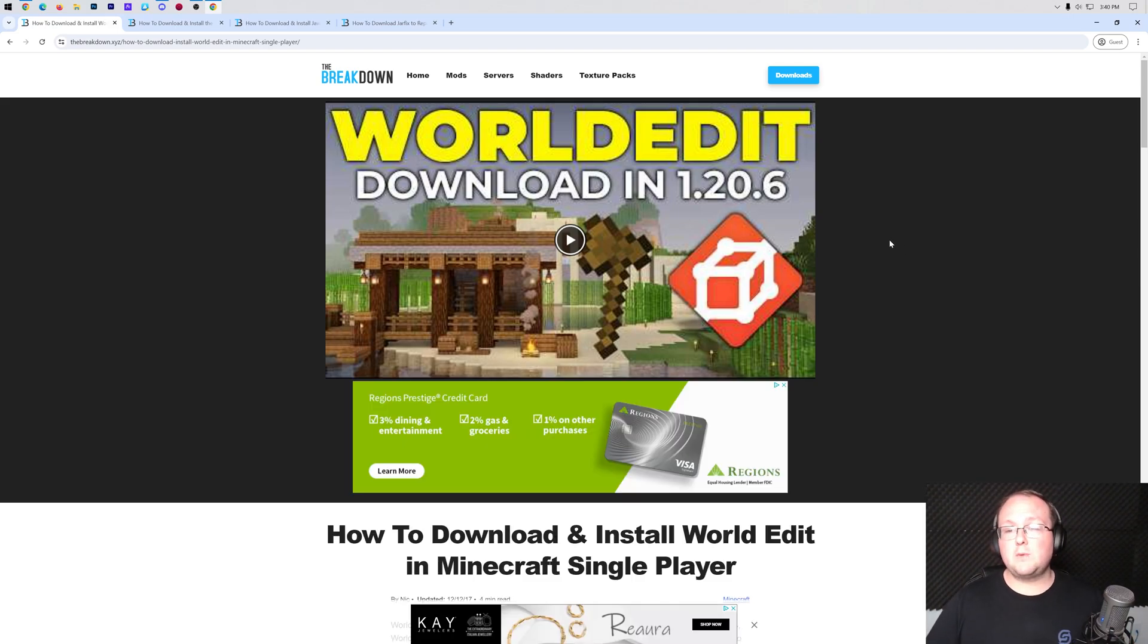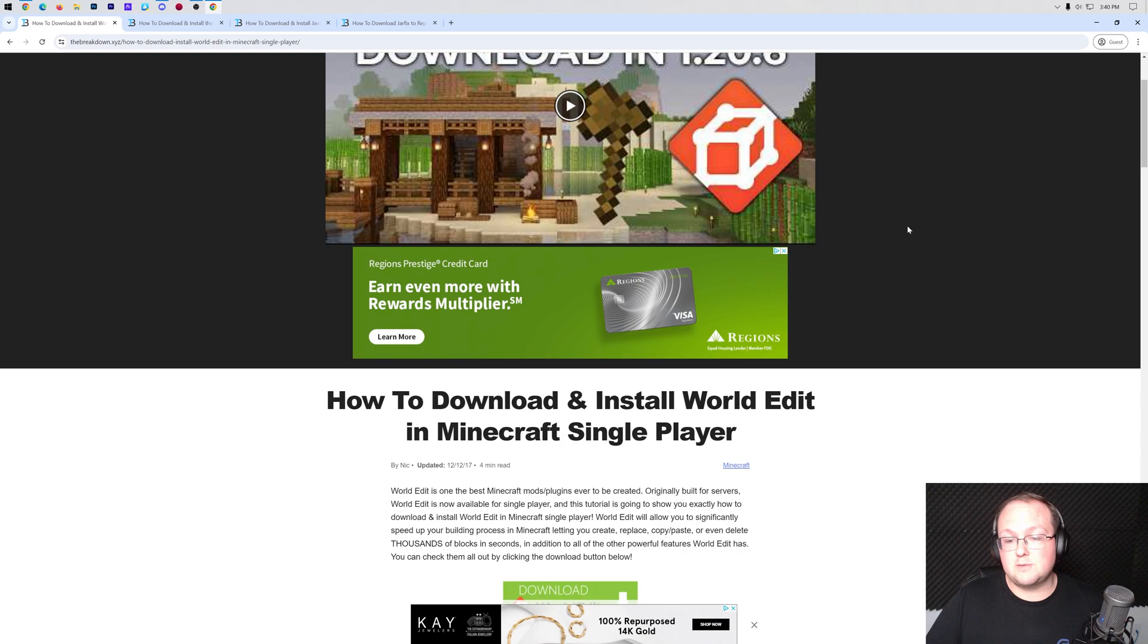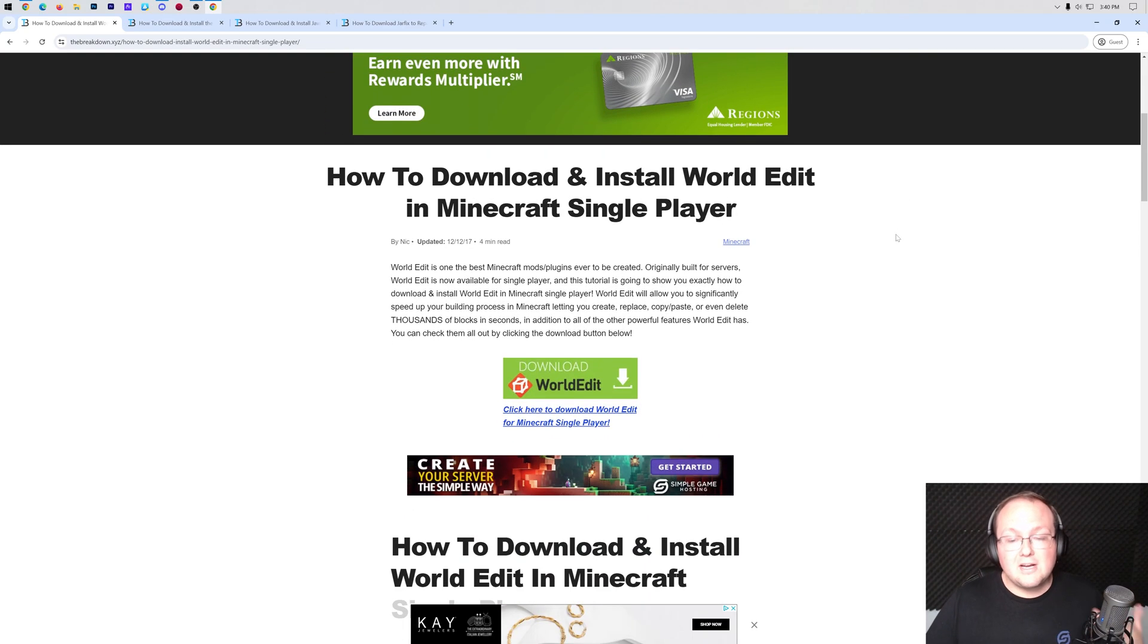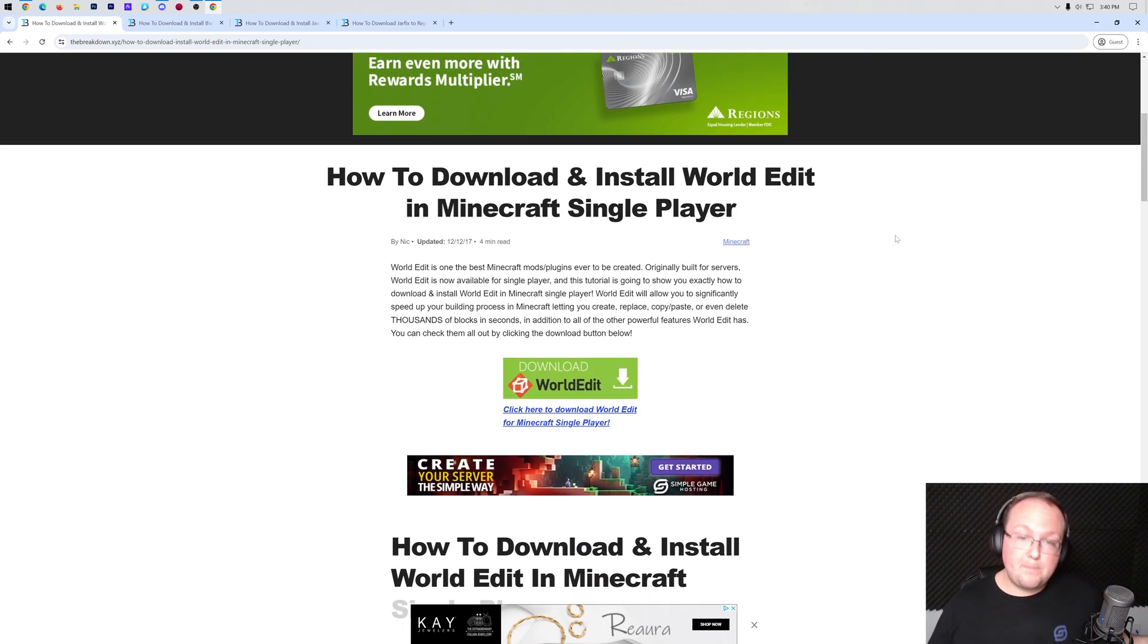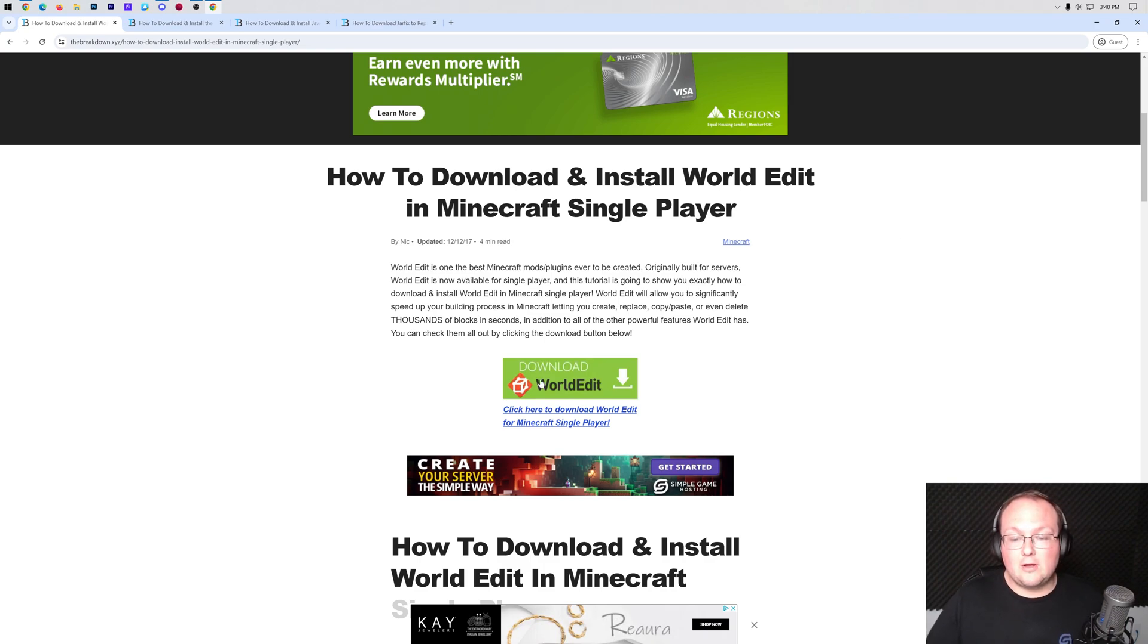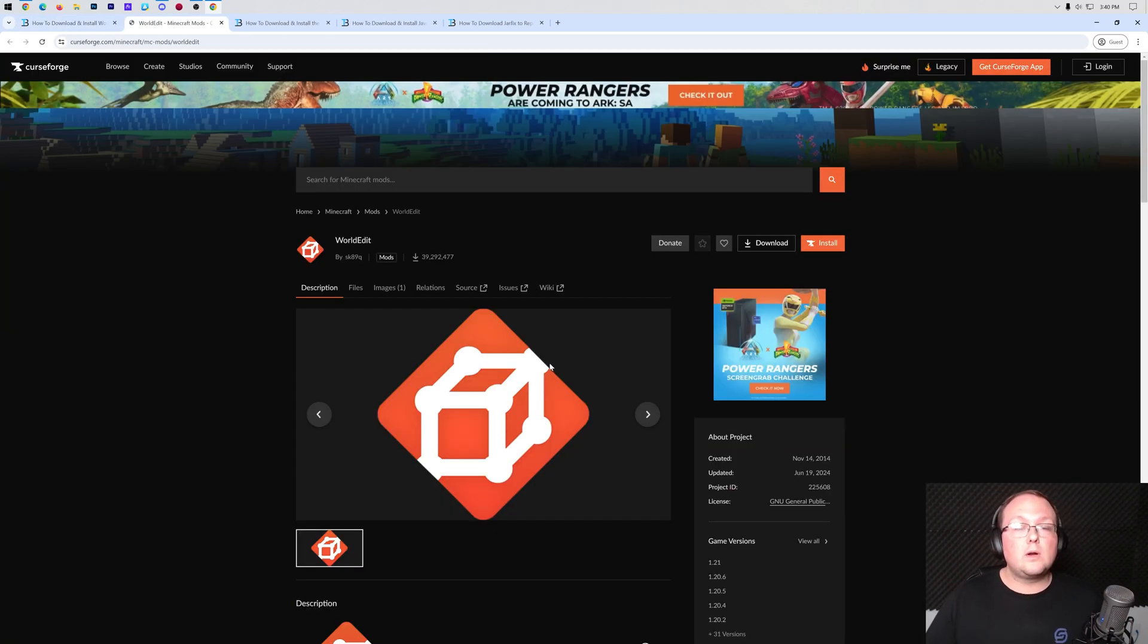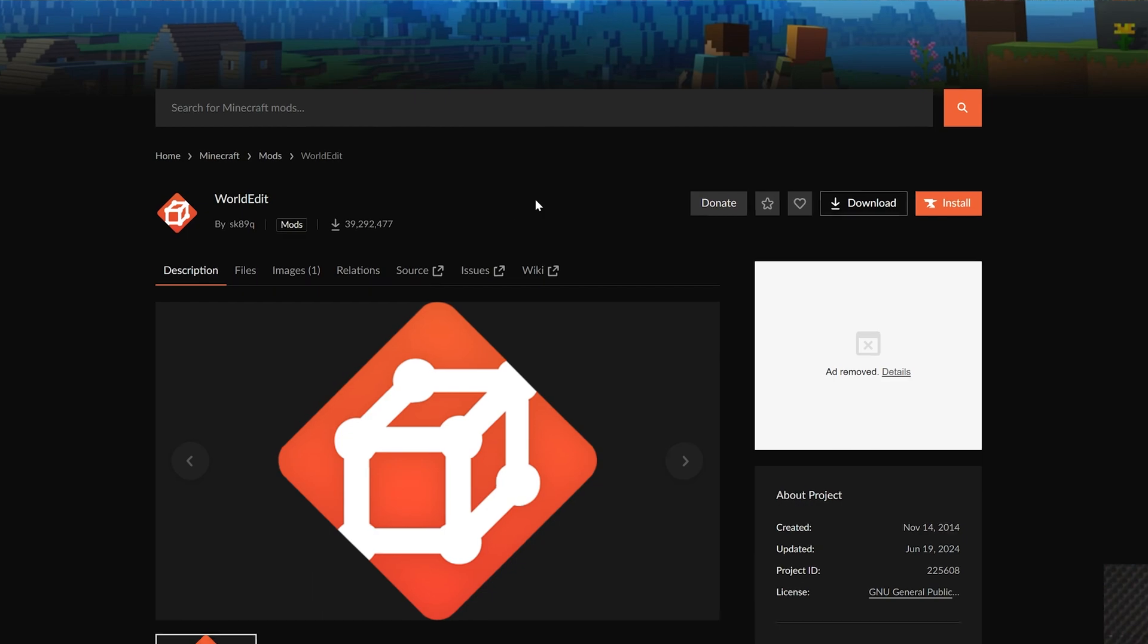World Edit for Minecraft 1.21, let's go ahead and get it. Starting off, you want to go here. This is the second link in the description down below and it's our in-depth text guide on getting World Edit. We're going to show you how to do everything in this video as well. Let's go ahead and click on the download button here to go to World Edit's official download page.